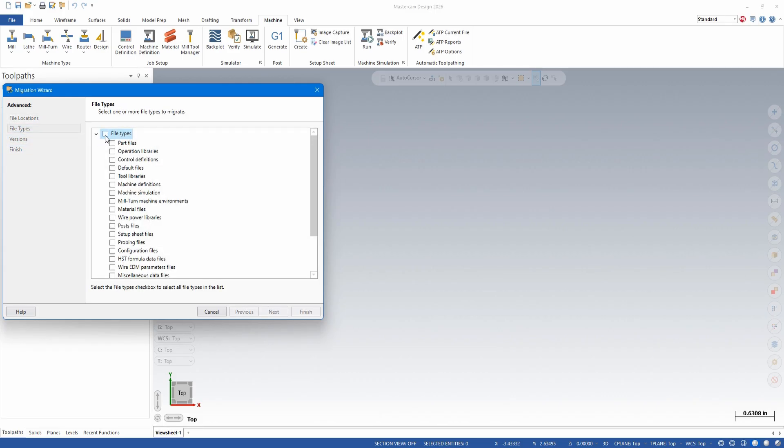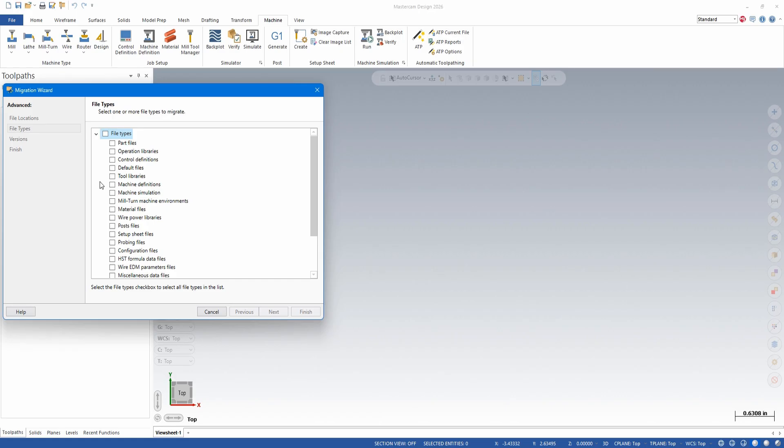You can migrate everything at once, but I suggest clicking on file types and just migrating the post files over. Everybody uses posts. They're probably one of the more important library files in your Mastercam. If there are any errors, it's easier to pick out what's going on if you just do the post separate.